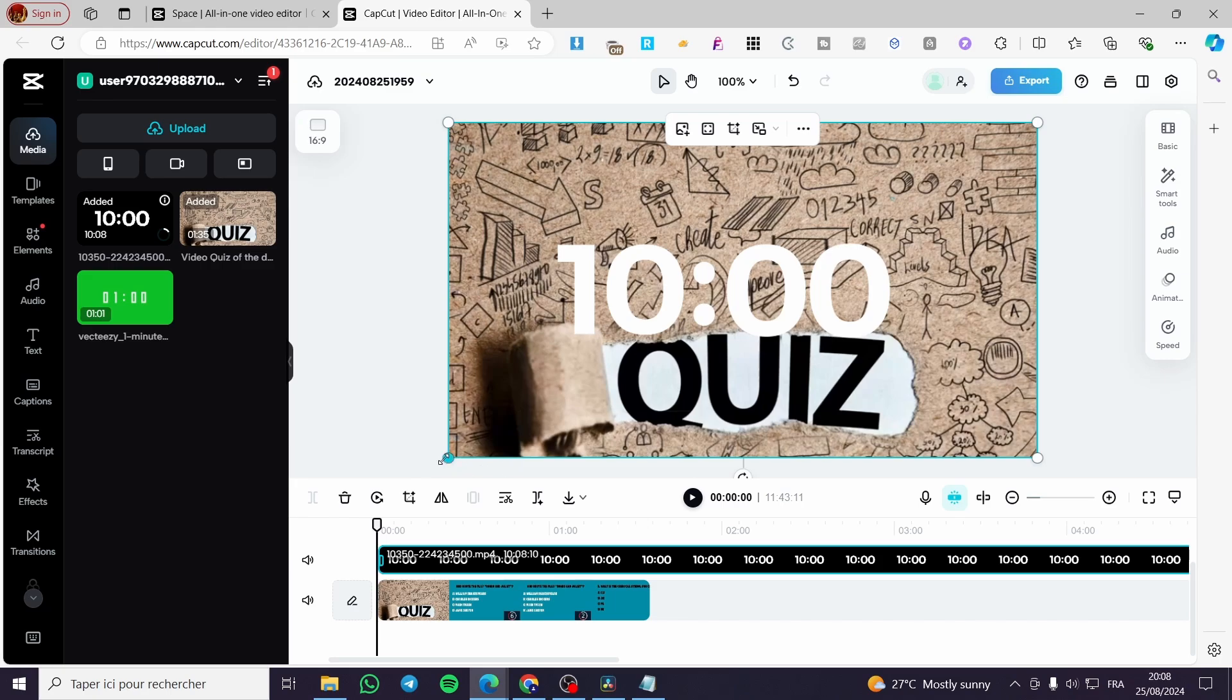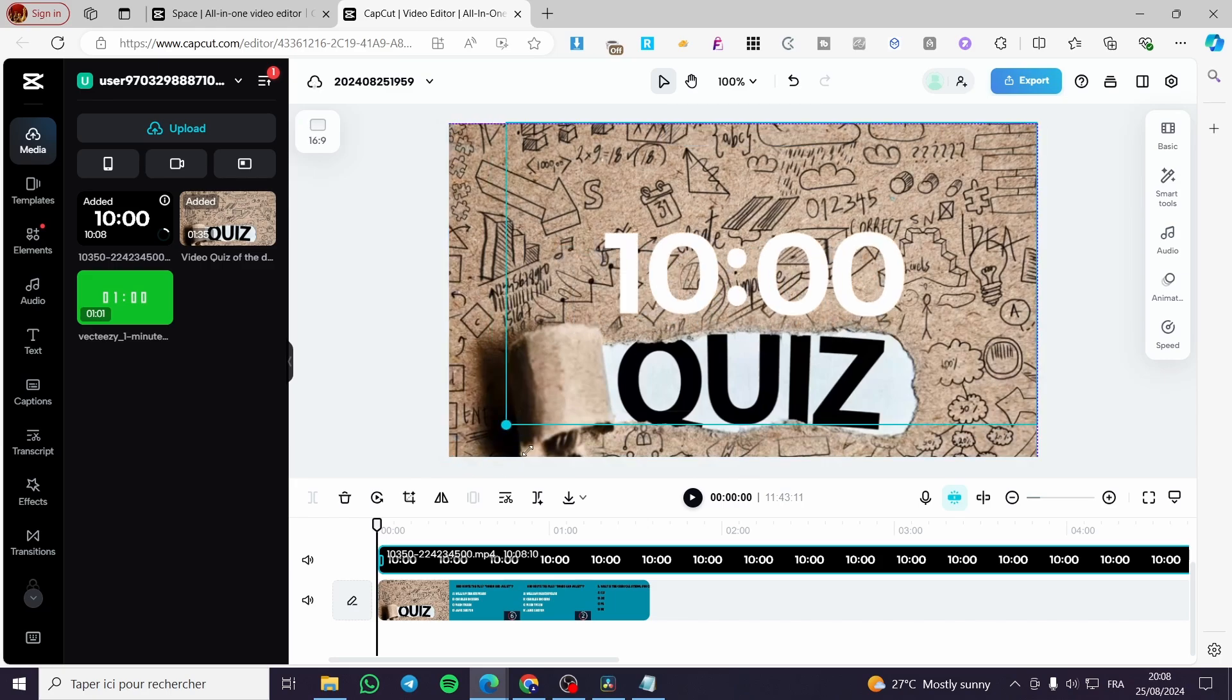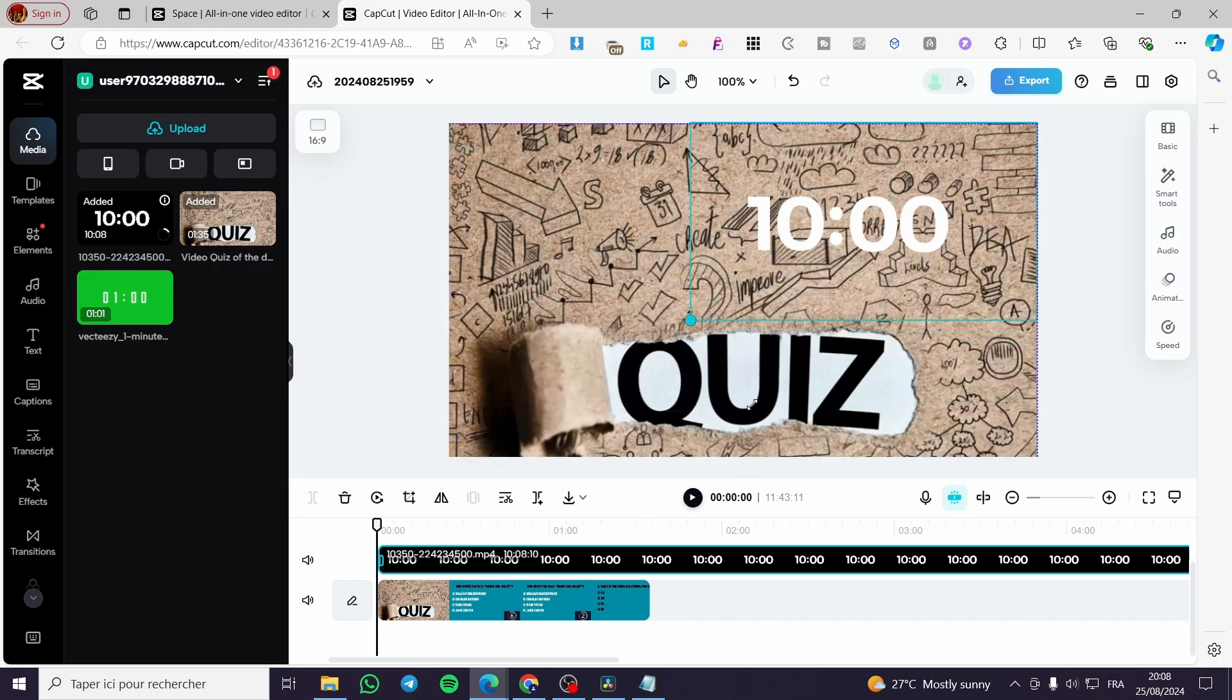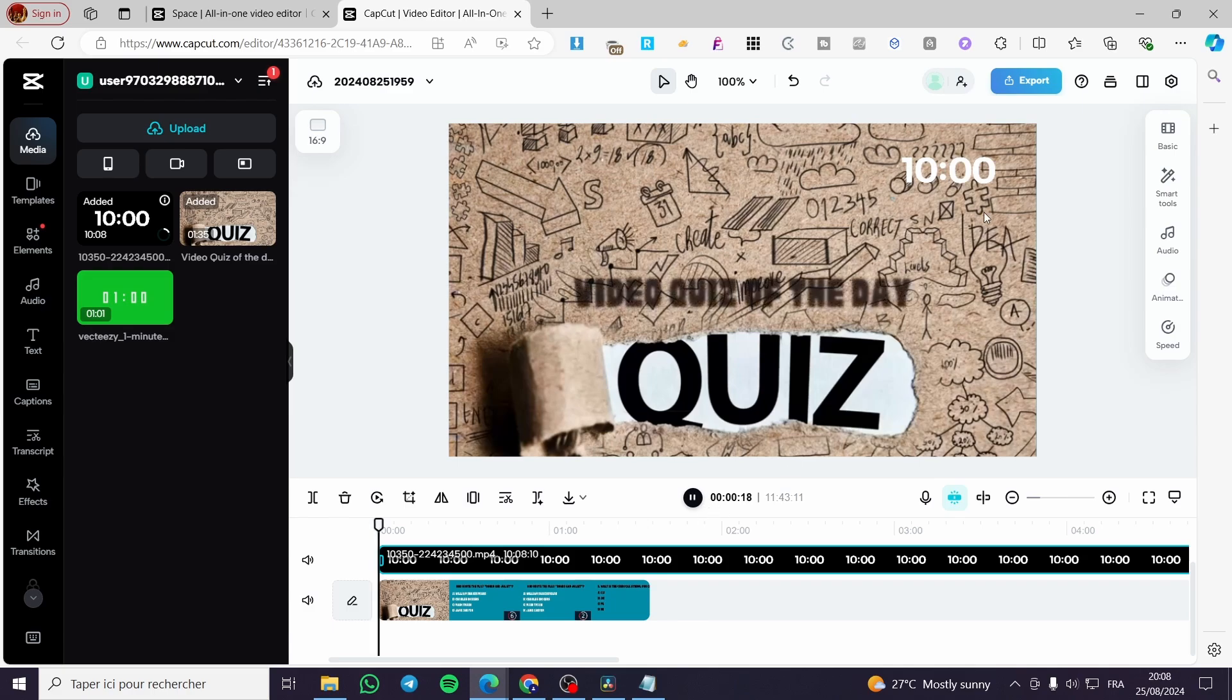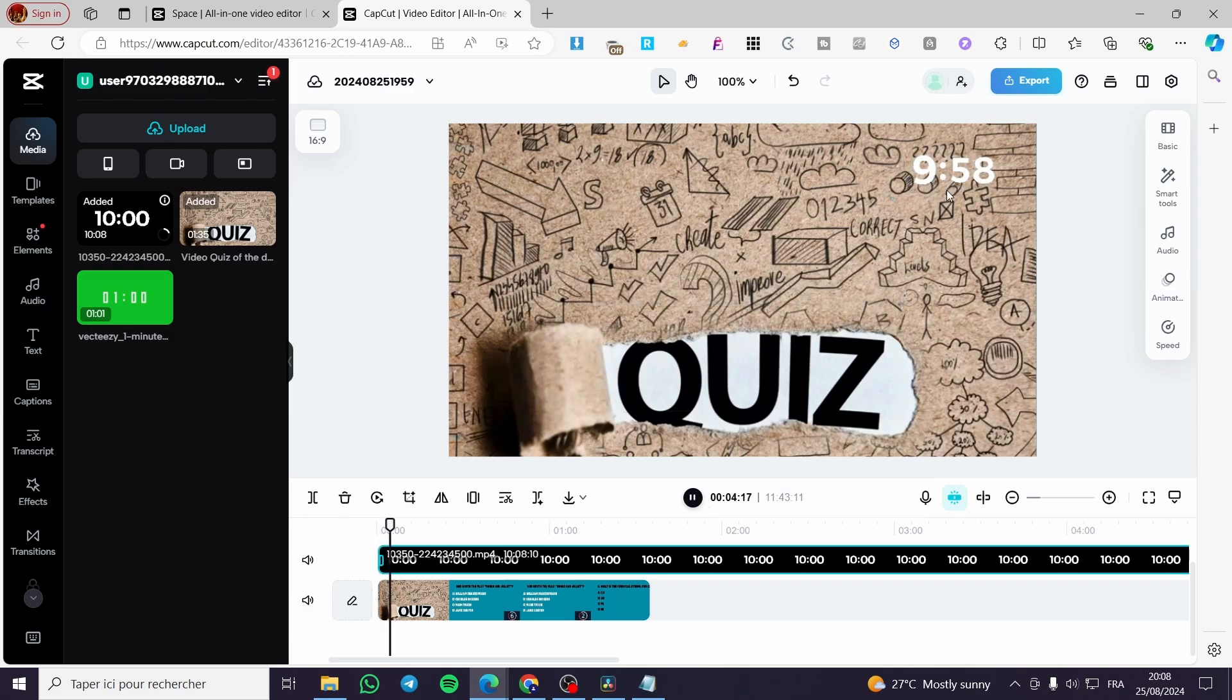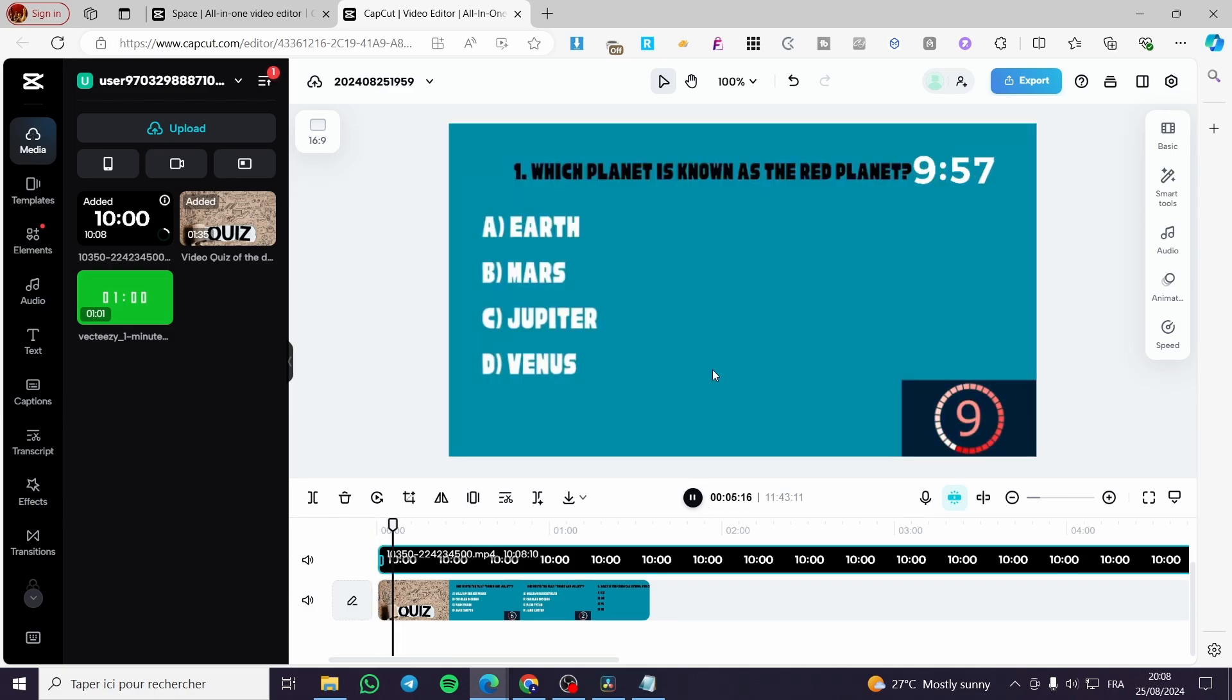Now we are going to make it a little bit smaller like that. And we are going to play the video to see if everything works well. As you can see, the timer is working and our video is also working. How cool is that?